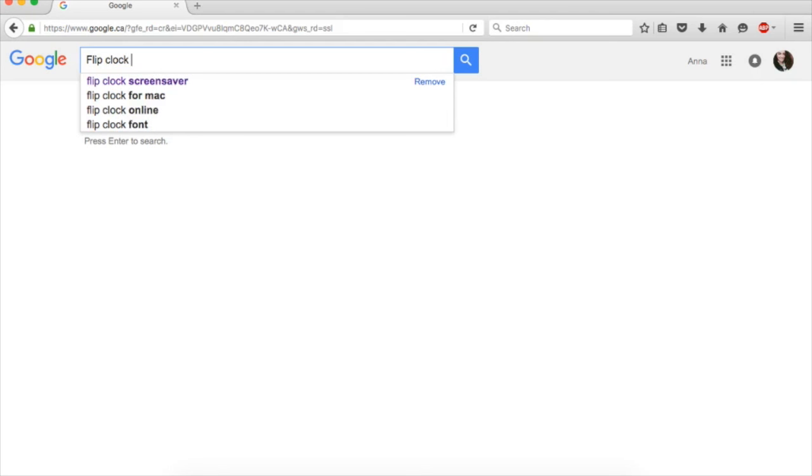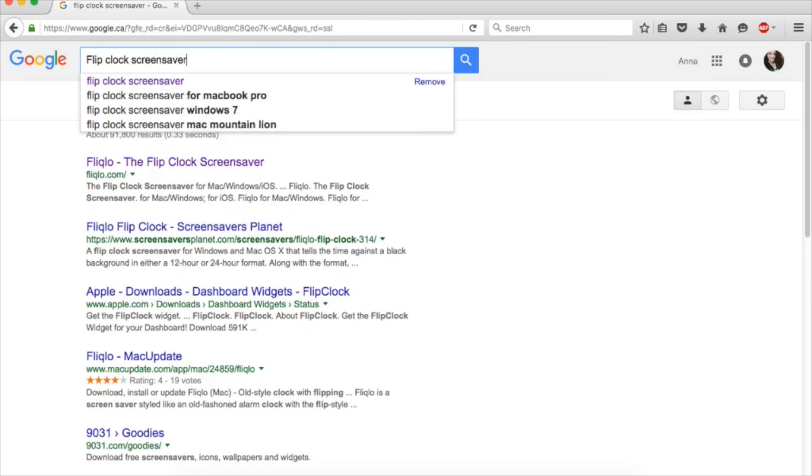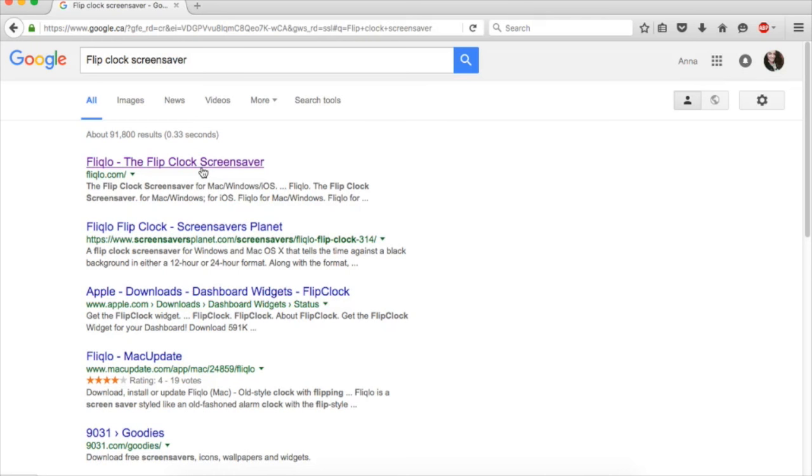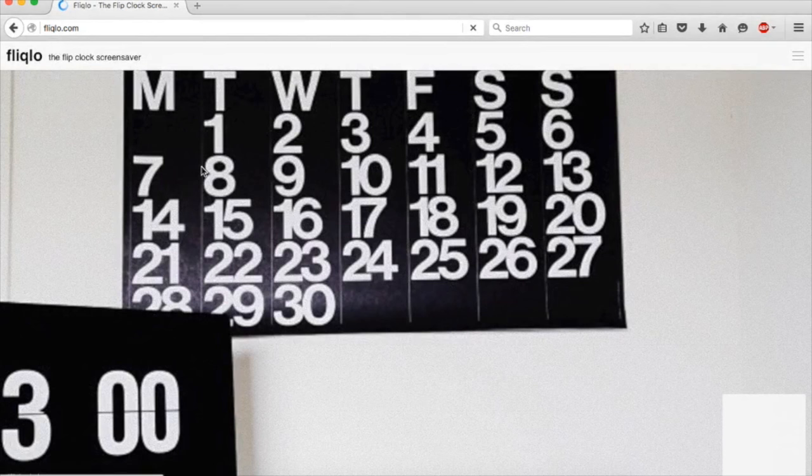First, go on Google and type in screensaver. It supports Mac and PC. Click on the first website and it will take you to where you can download it for free.